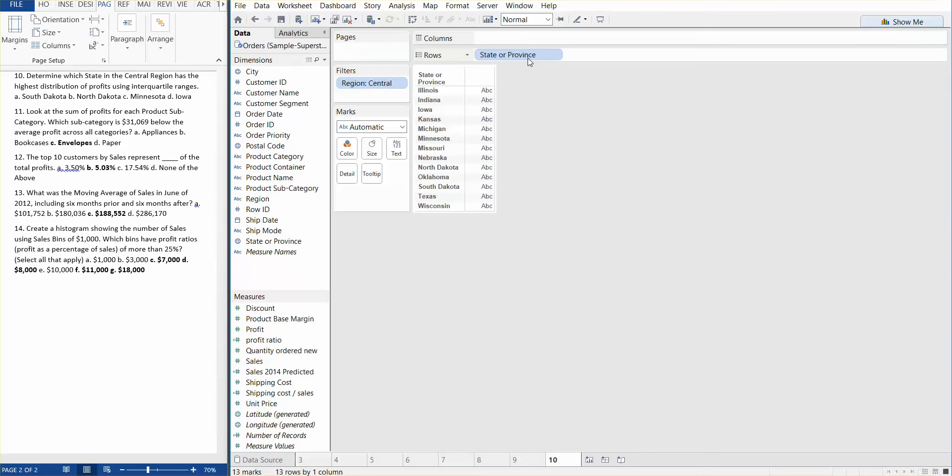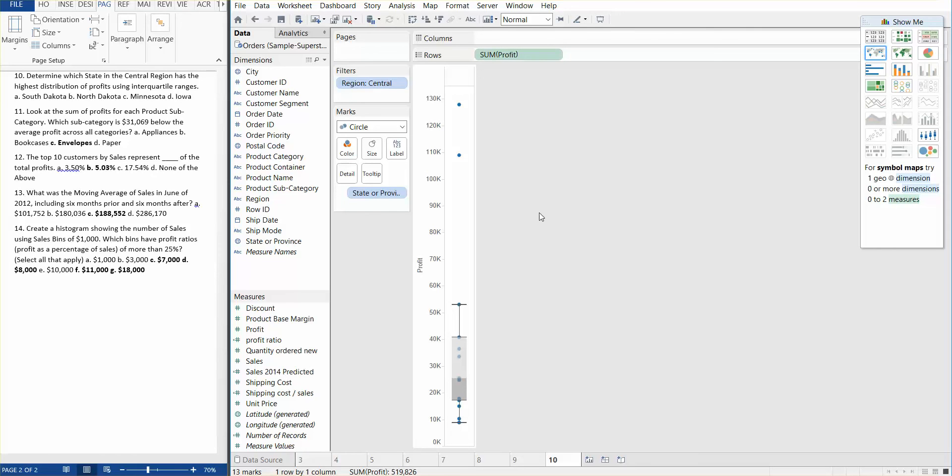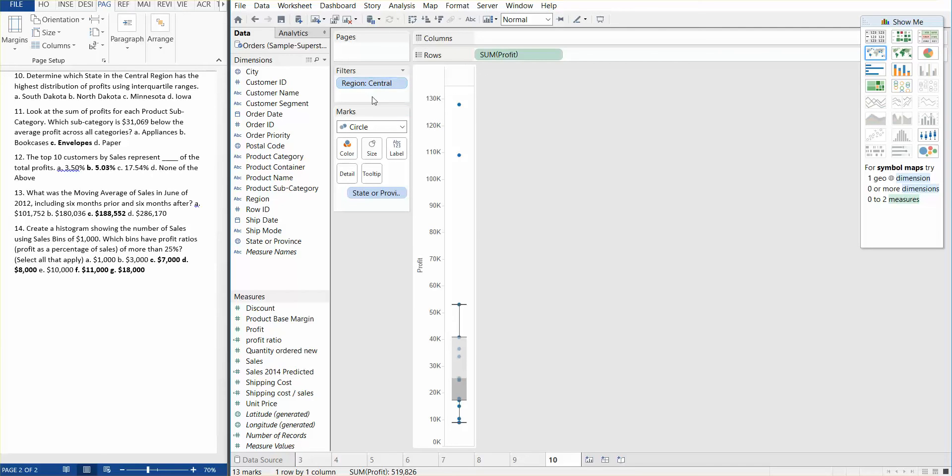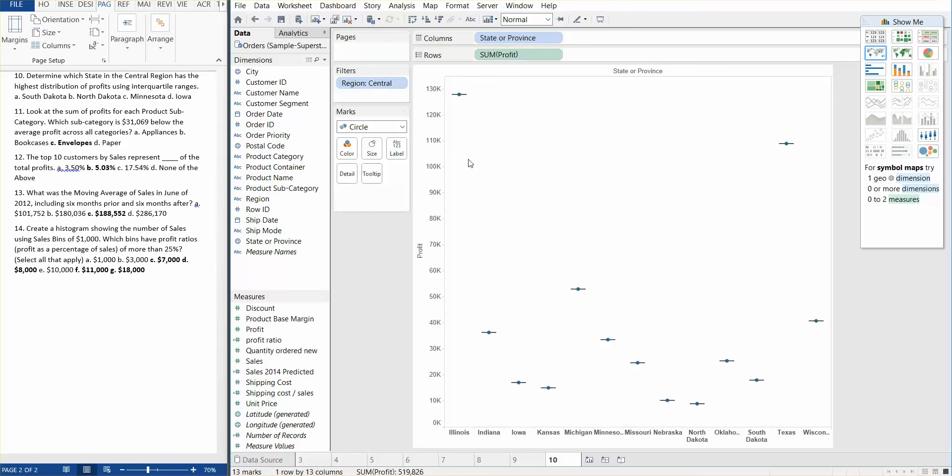So what we need to do is we're going to bring in our profits and we're going to use the box and whisker plot to determine which state has the highest distribution. We need to make sure that we have the sum of profit in our rows and we have regions filtered out and state of province here. Now we need to drag the state and province from the detail to the column. It automatically drops the state into the details column, so we need to put it into columns.